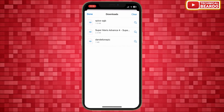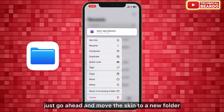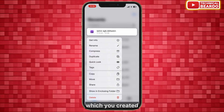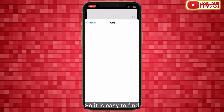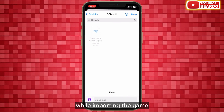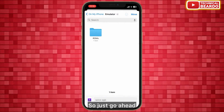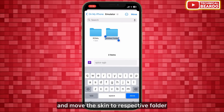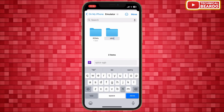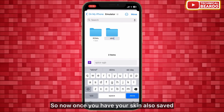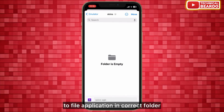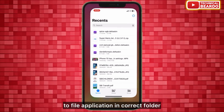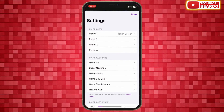Go ahead and download it. Once you have the skin, go to the Files application where the skin is available. If you want, go ahead and move the skin to a new folder which you created, so it is easy to find while importing. Just go ahead and move the skin to the appropriate folder.